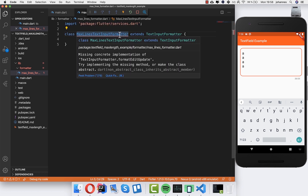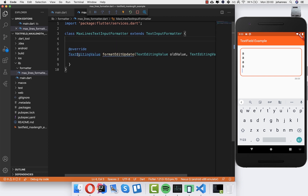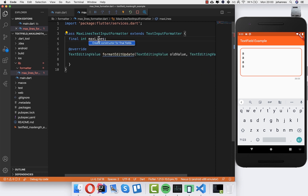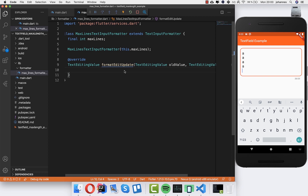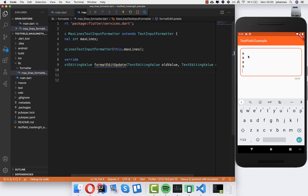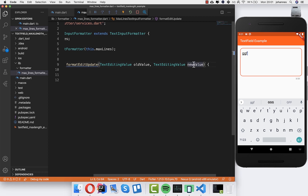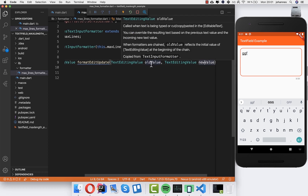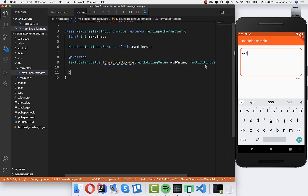Every input formatter has to extend from TextInputFormatter. We import it and override the method formatEditUpdate. We also create a new parameter so we can define how many lines we want to have maximum, and I create a constructor. This method receives the old value of the text field, and if we type something new it receives the new value so we can differentiate them.